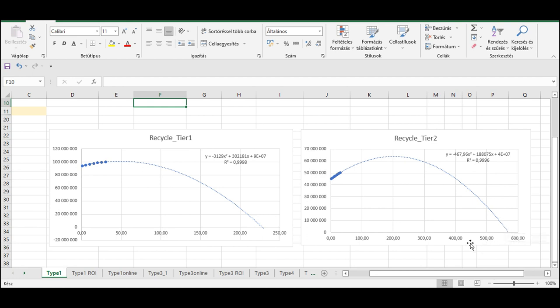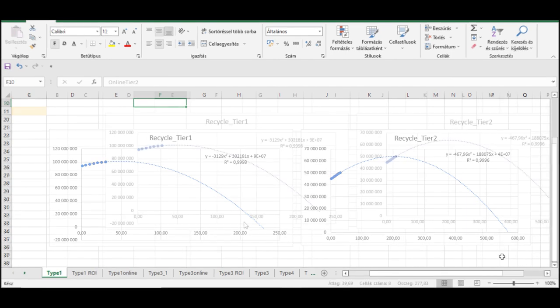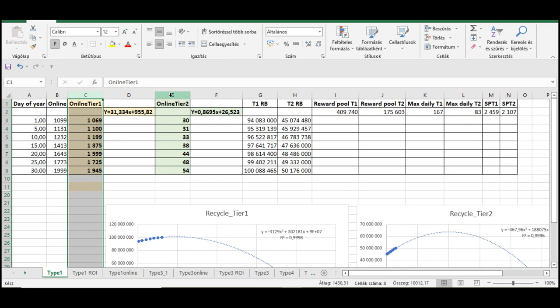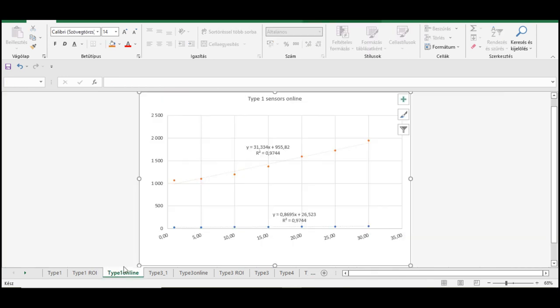Okay, so now we know how the amount of planets in both Tier 1 and Tier 2 recycle bin will change in the future. Now we should check how the number of sensors will change in Tier 1 and Tier 2 areas. Here you can see a chart about that.